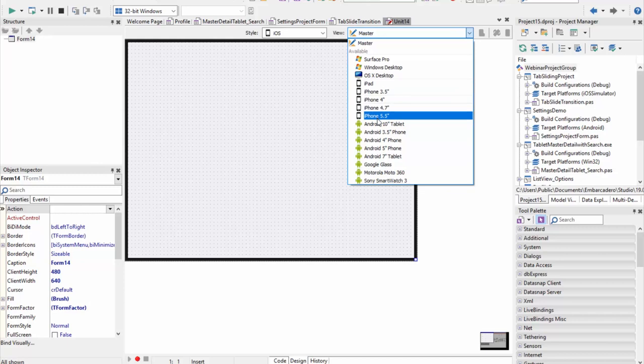If you want the UI to look different on a tablet form factor — for example an iPad or iPad mini versus an iPhone — then you would create at least one iPhone form factor view and at least one iPad form factor view. At runtime, the device will display the iPad view or the iPhone view depending on the target device. The same logic also applies to Android.